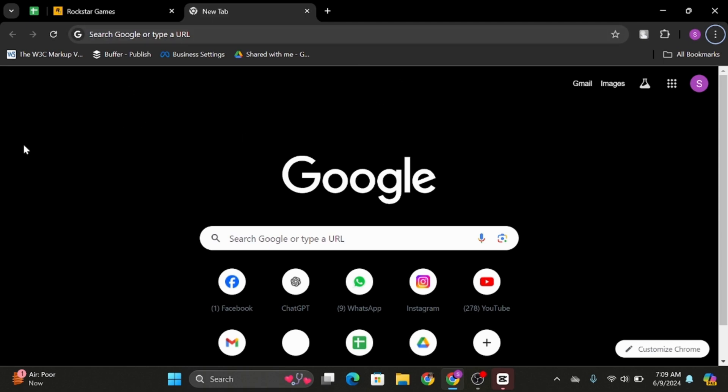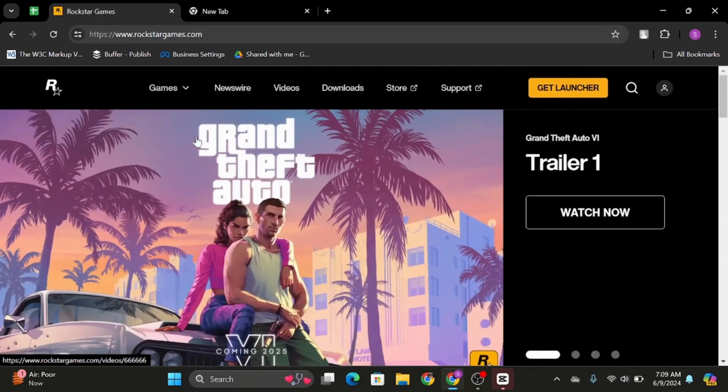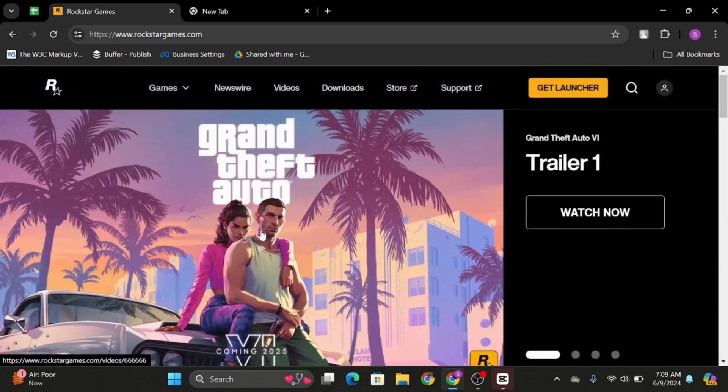Open up any web browser. At the top search bar, type in www.rockstargames.com. As you do so, you will land on a page like this.